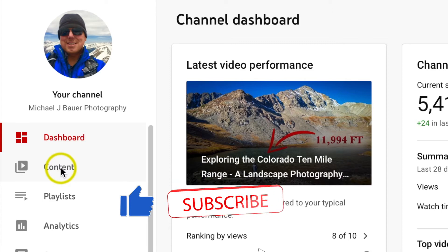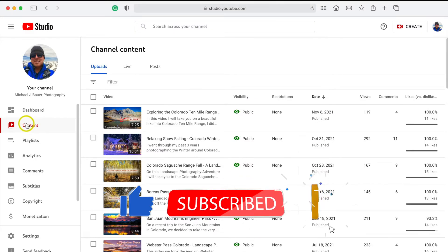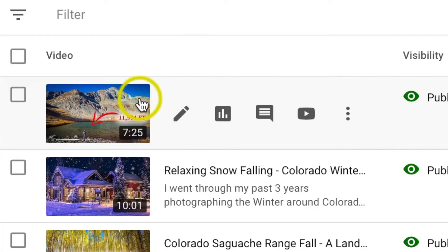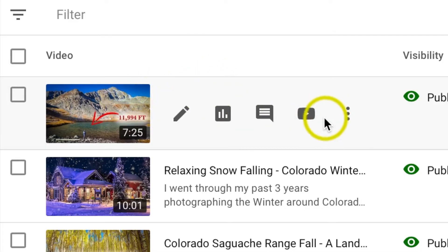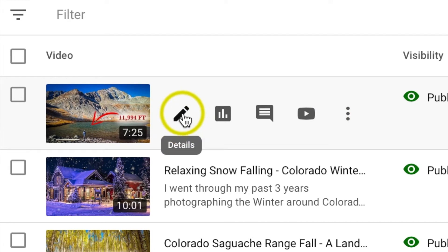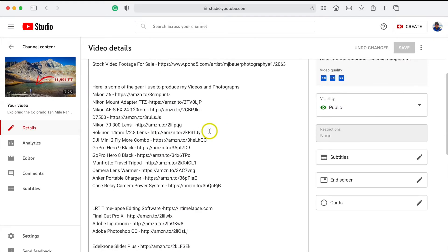Once you're on YouTube Studio, come over to where it says Content. Then go to the video you'd like to change the thumbnail on. When you hover over it, you'll see different little icons come up — the one you want is Details, which looks like a pencil. Click on that.